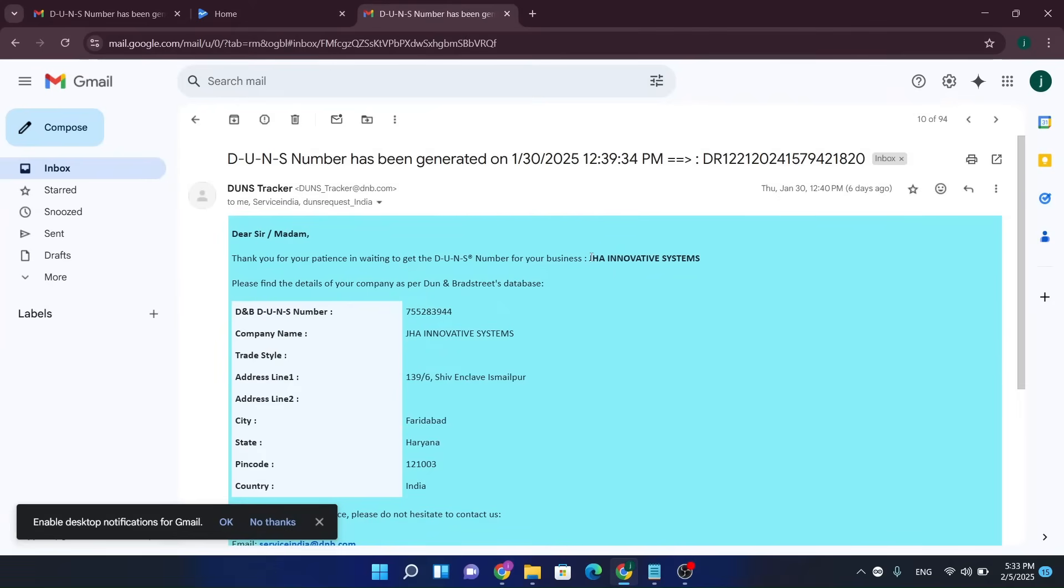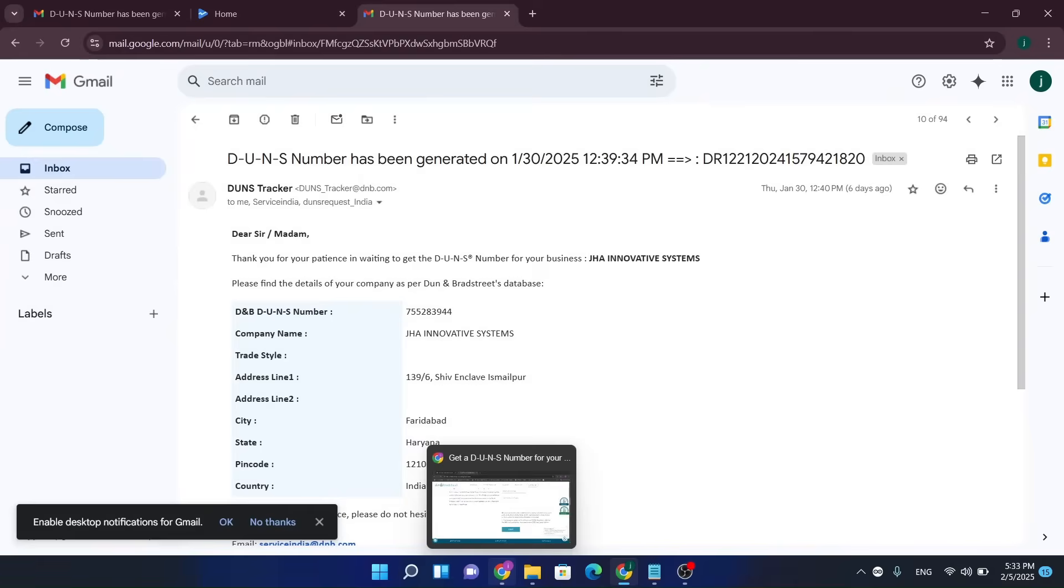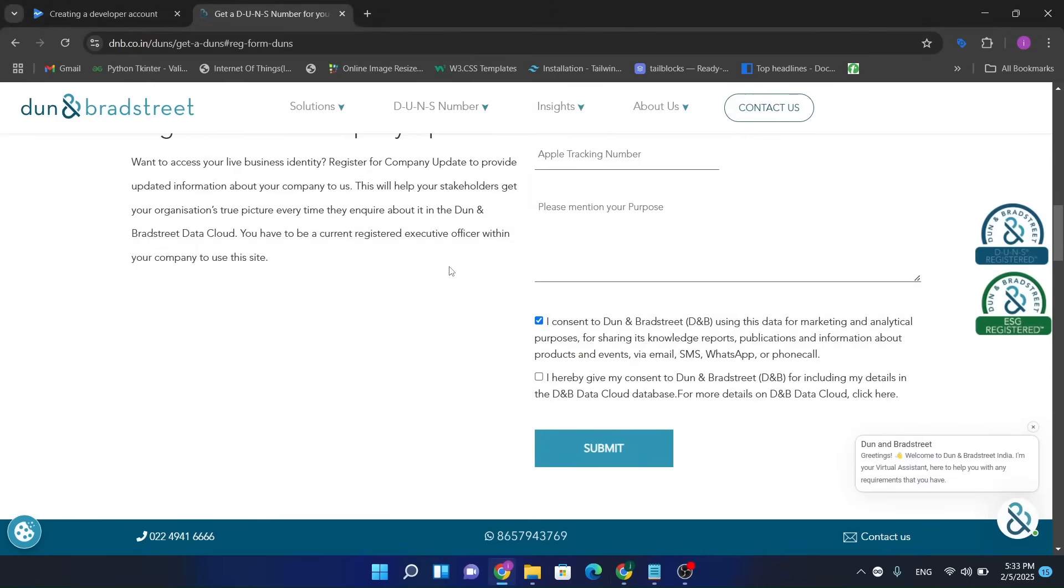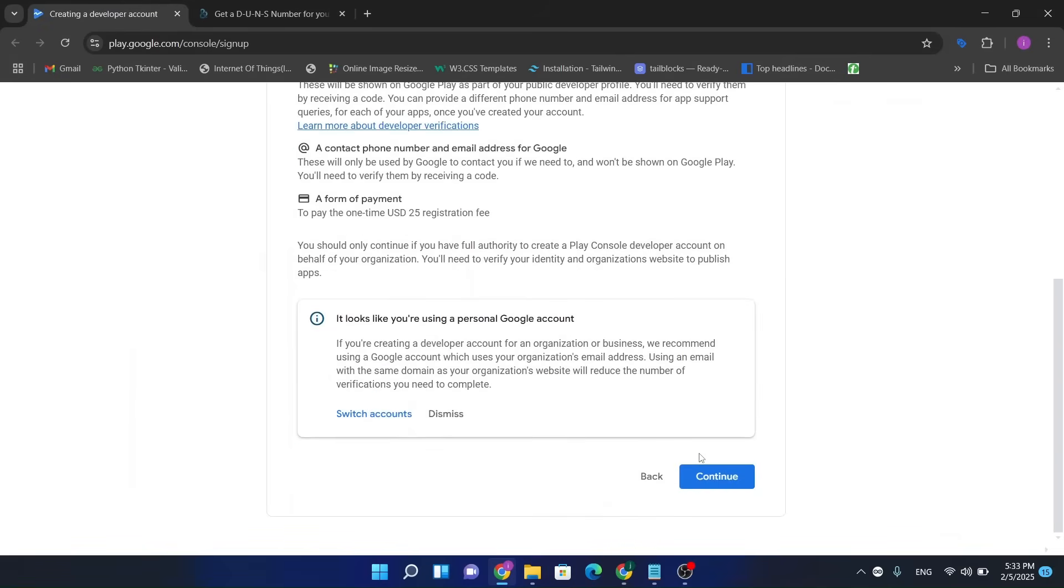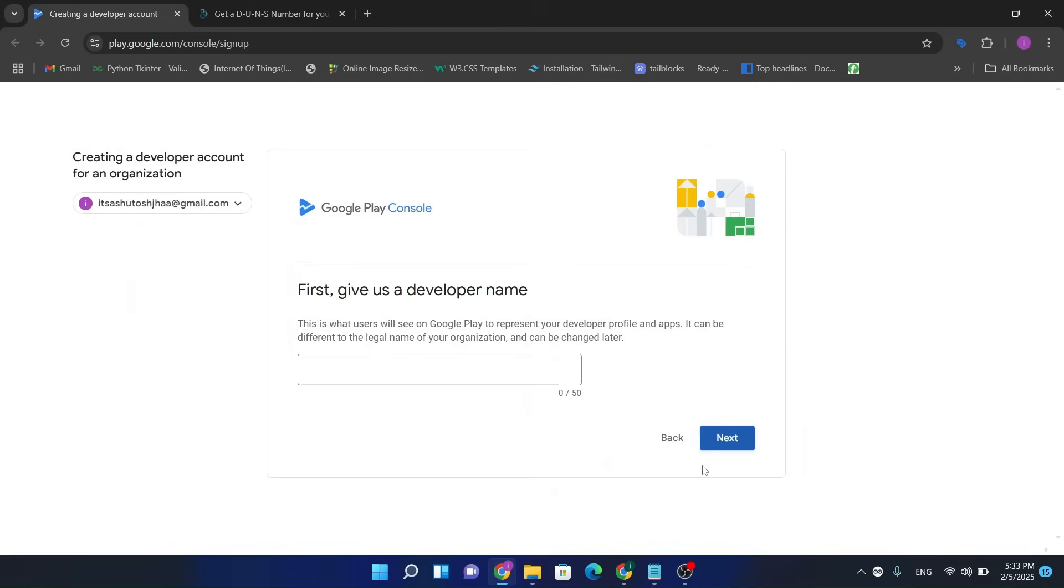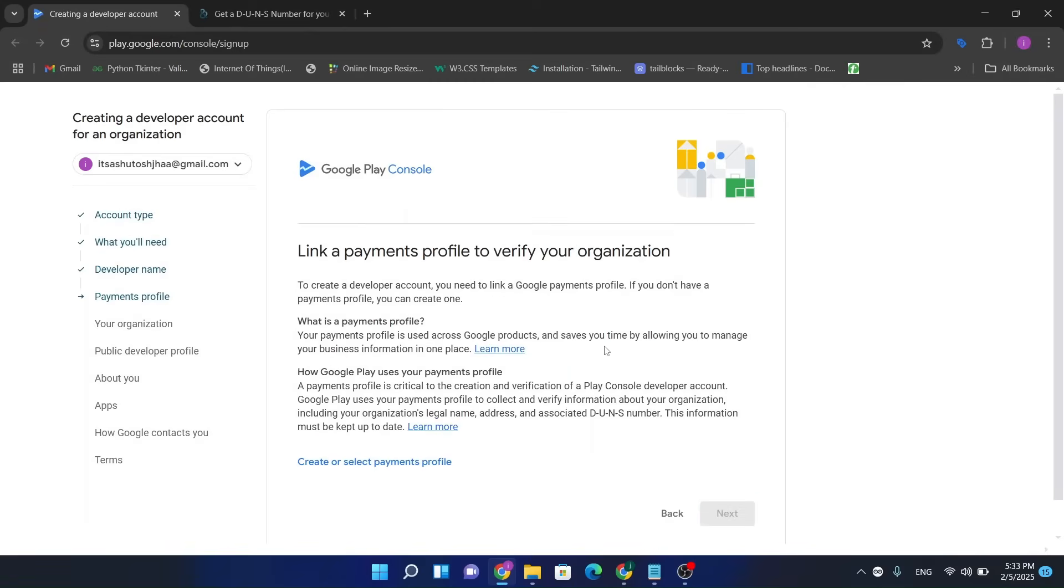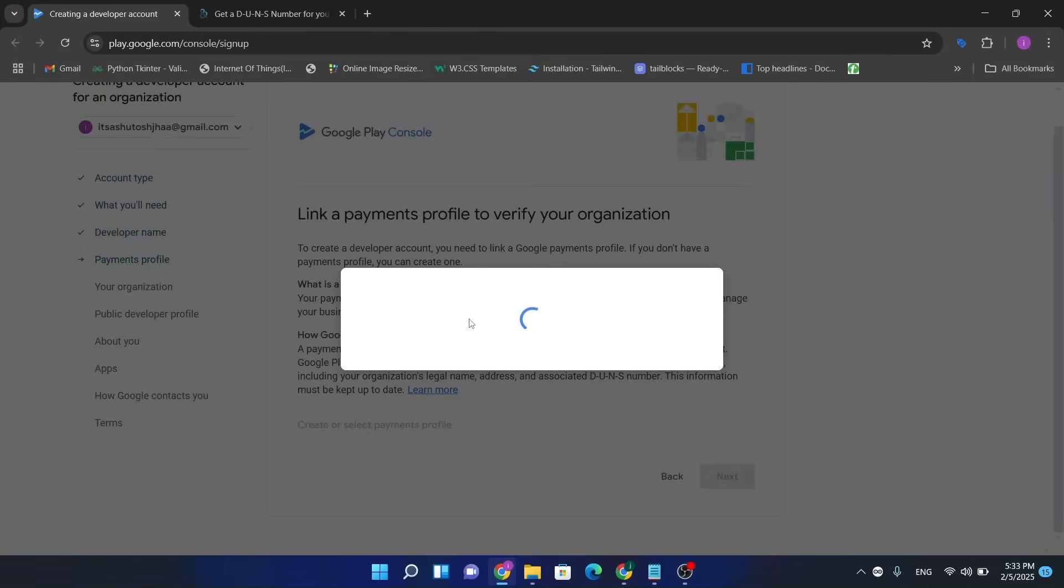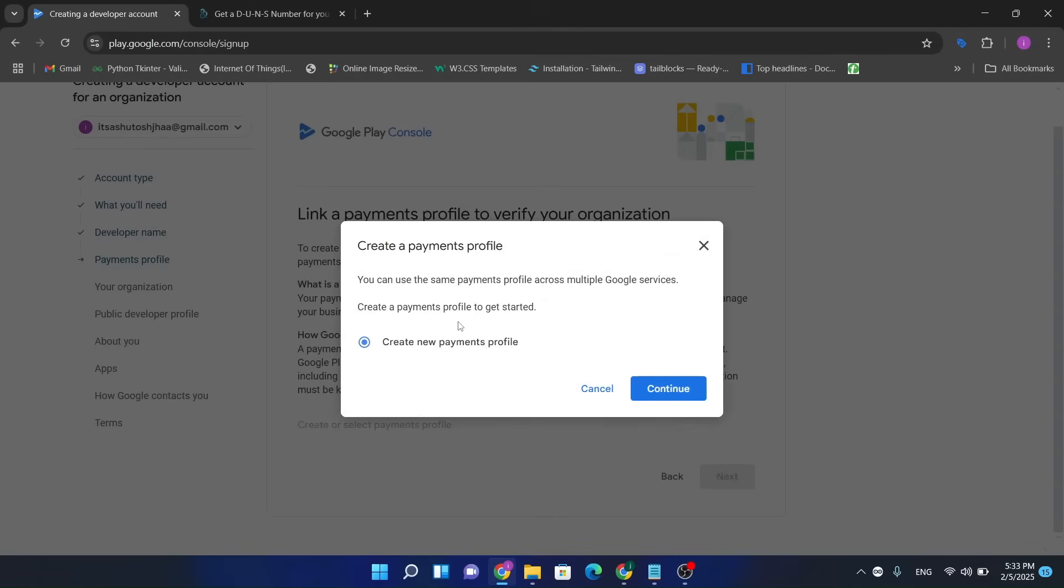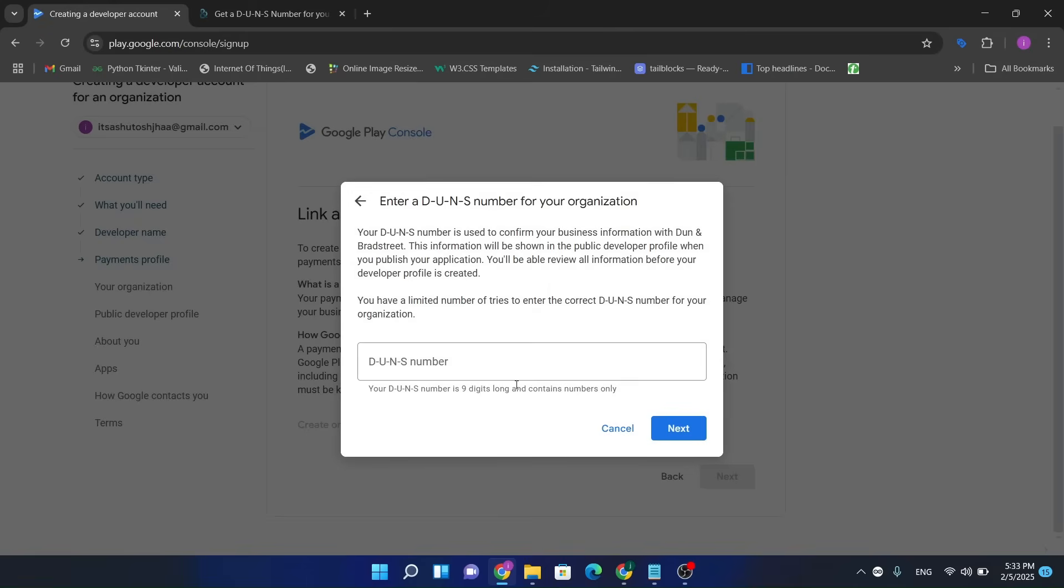Now you can just continue. Developer name you can put XYZ, whatever name you want to give. Select a payment profile. Here you just put your DUNS number and then you can make the payment to Google Play Console and they will verify your account.